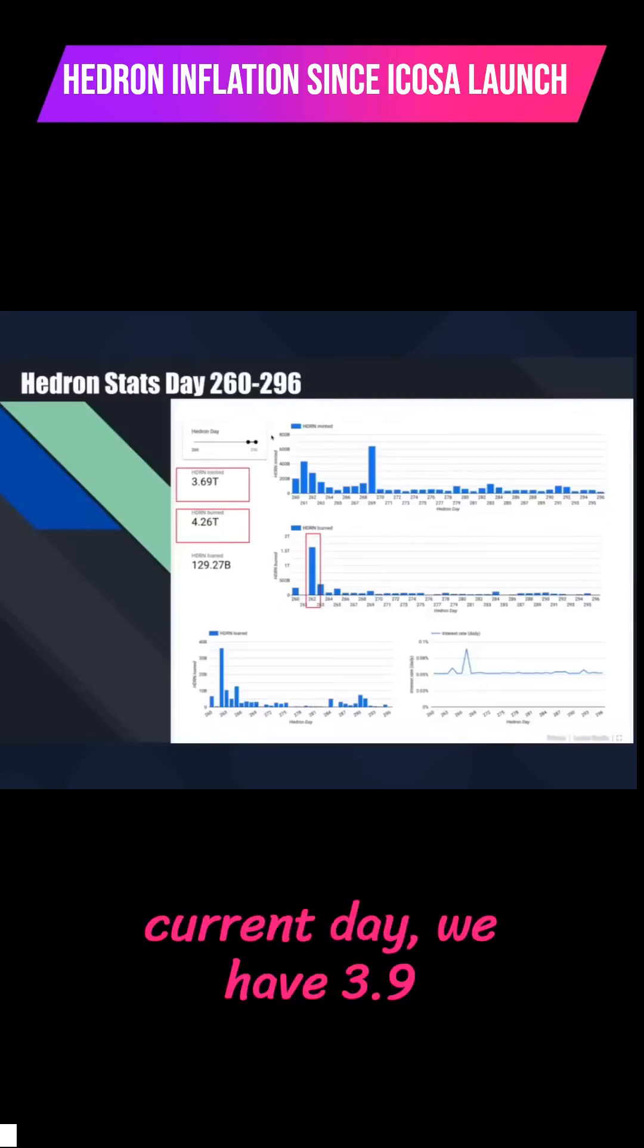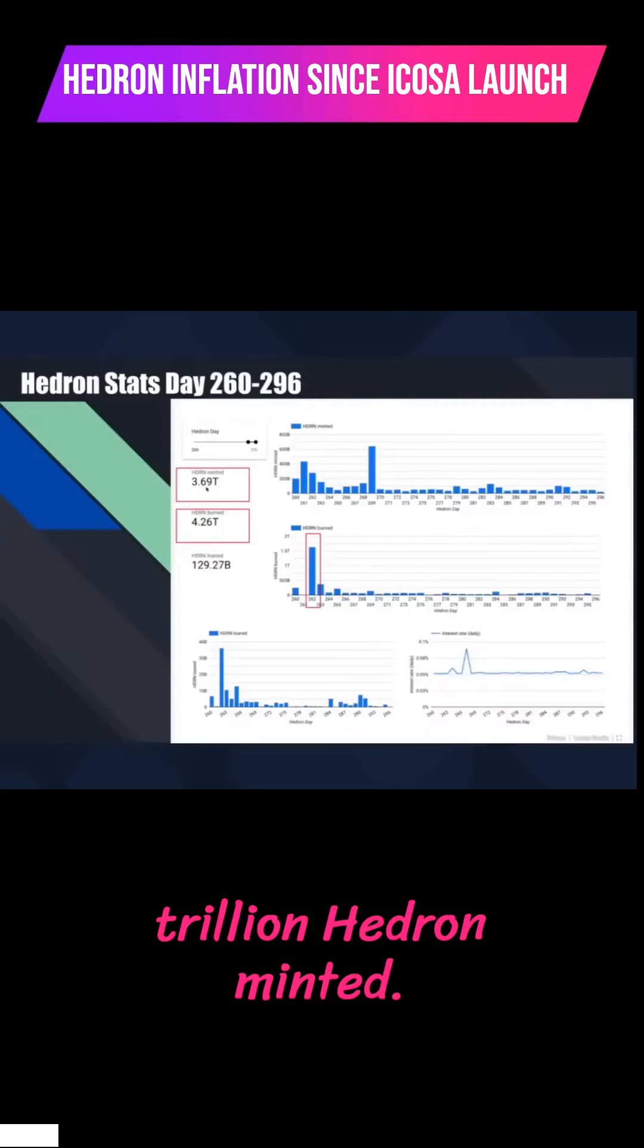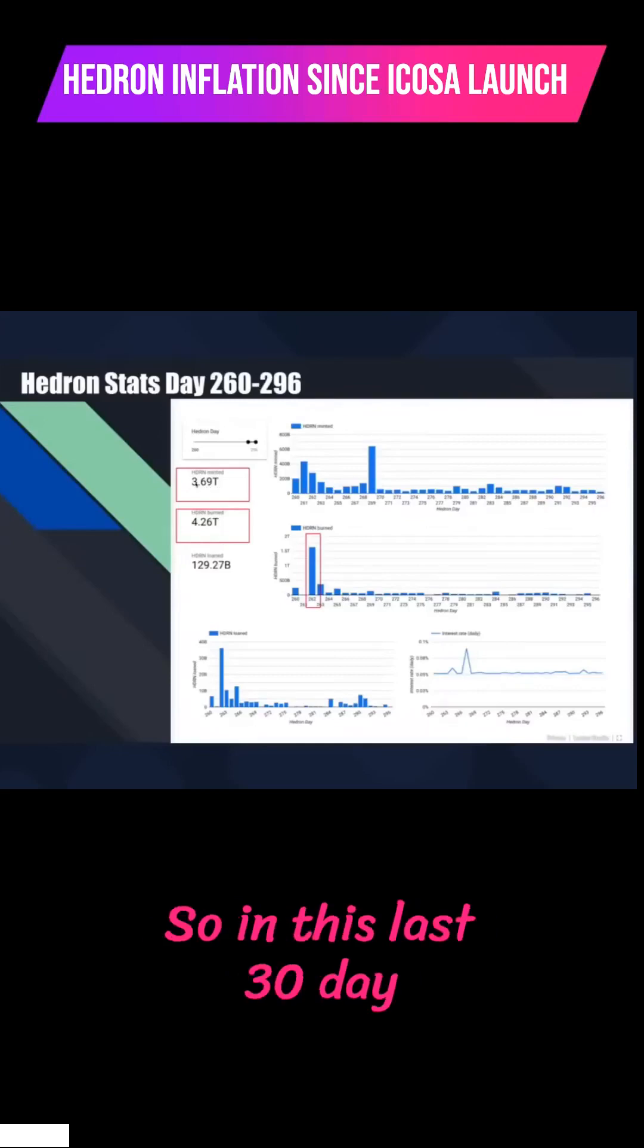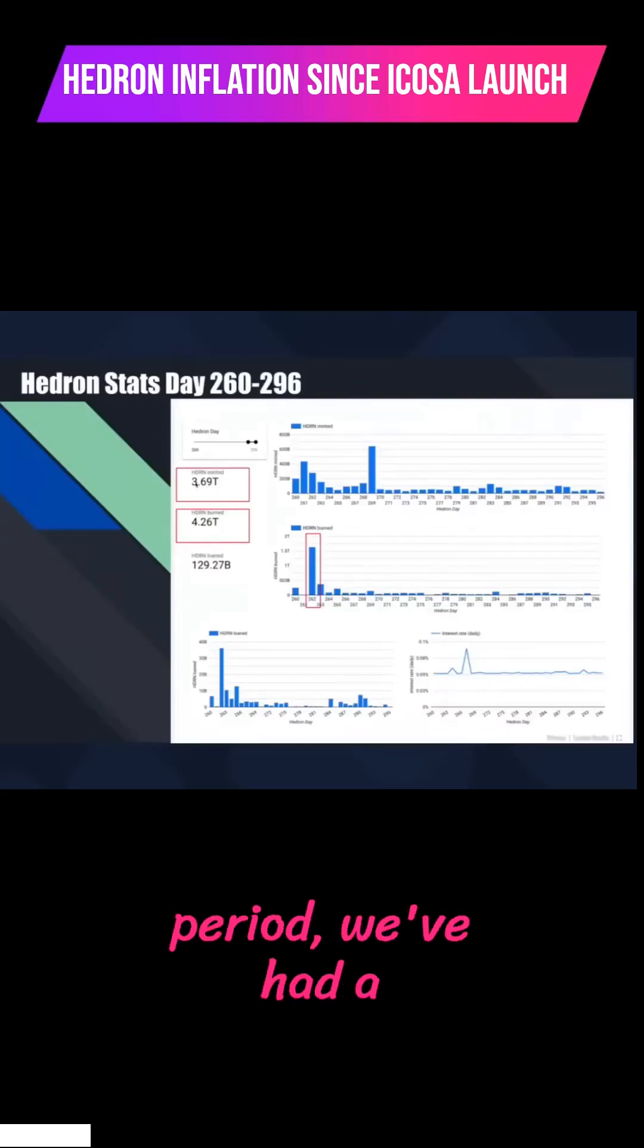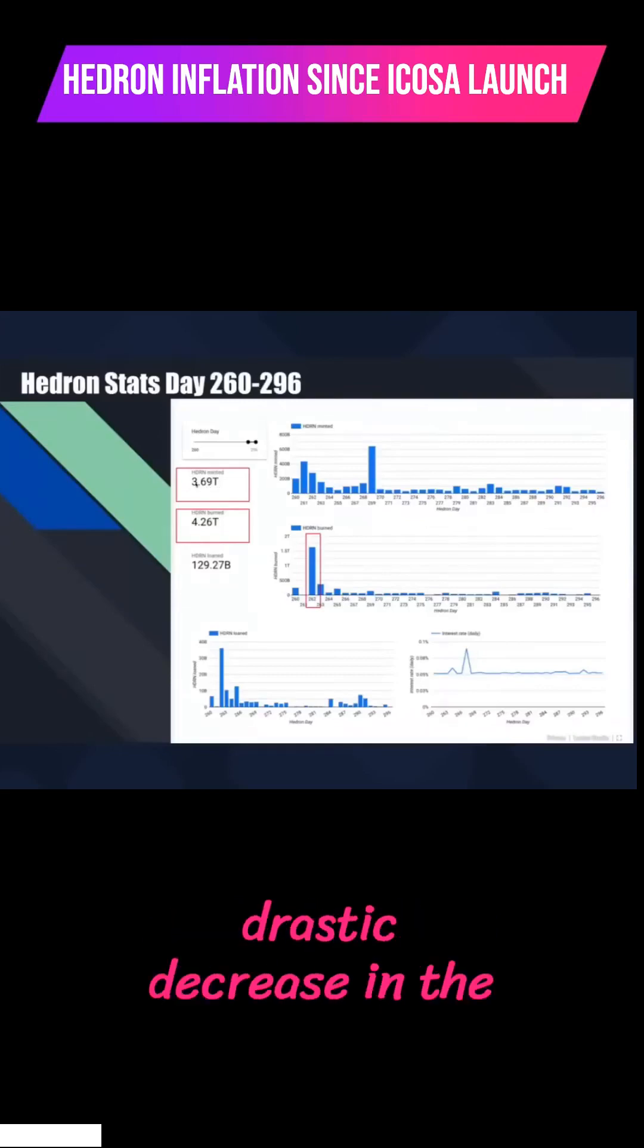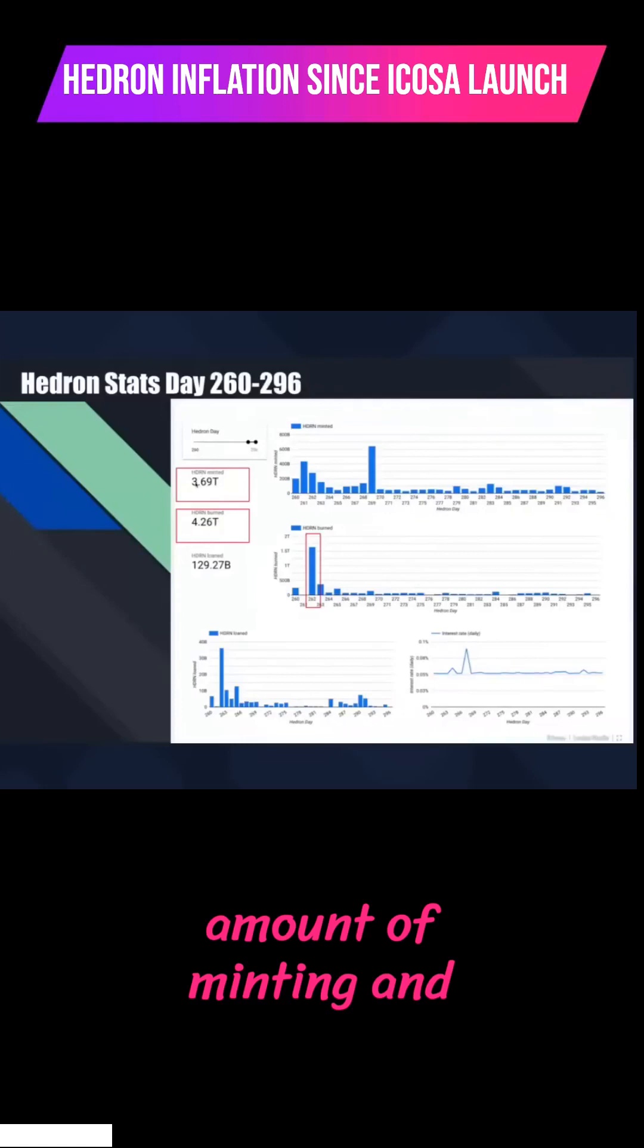To the current day, we have 3.9 trillion Hedron minted. So in this last 30-day period, we've had a drastic decrease in the amount of minting.